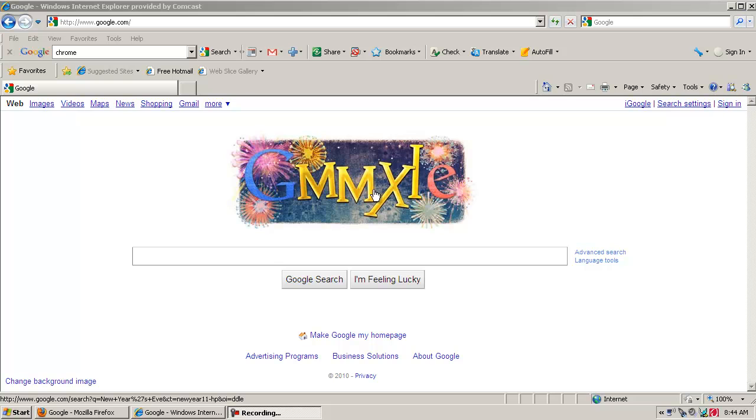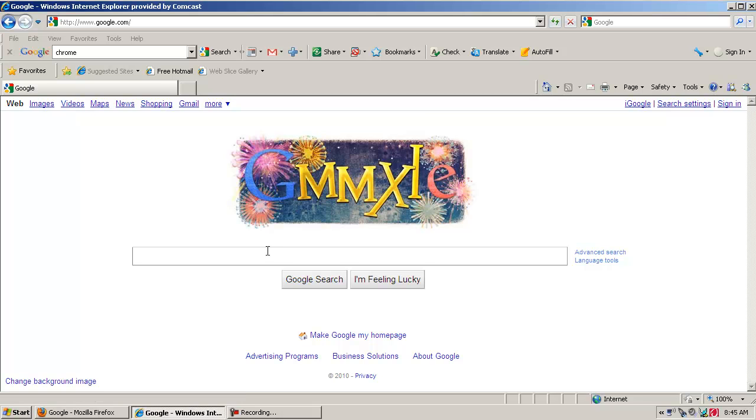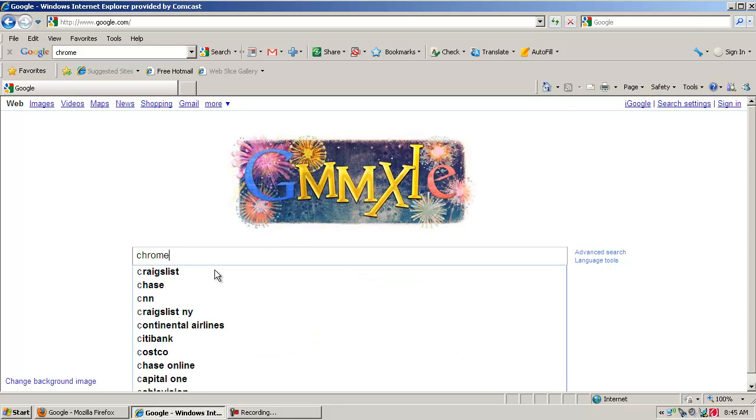So right here it's New Year's Eve, you can see by Google's logo, so I think it's a good time to start anew, start with a fresh new browser. So what I'm going to do is go to Google and just type in Chrome, and I'm just going to hit Enter.